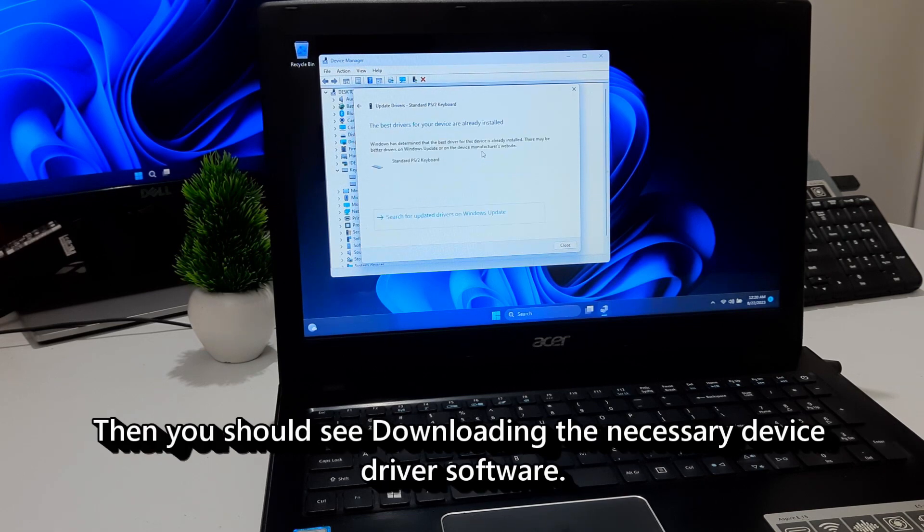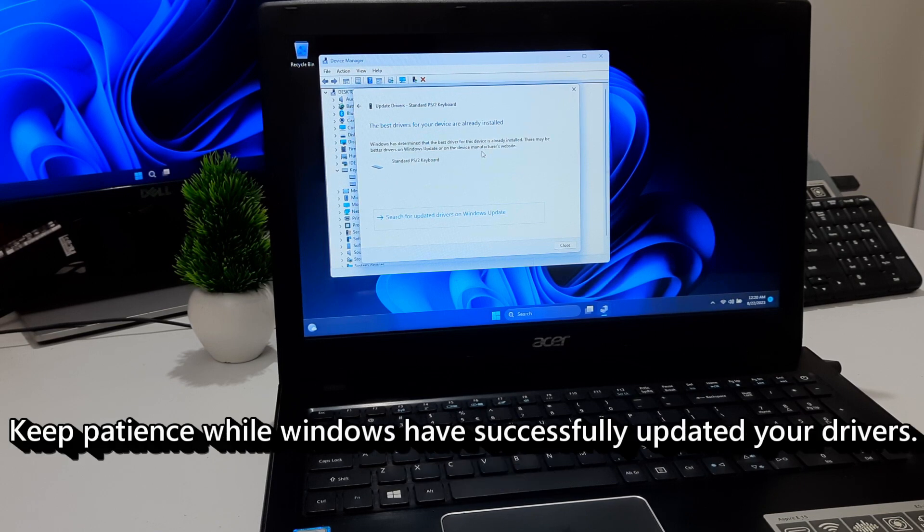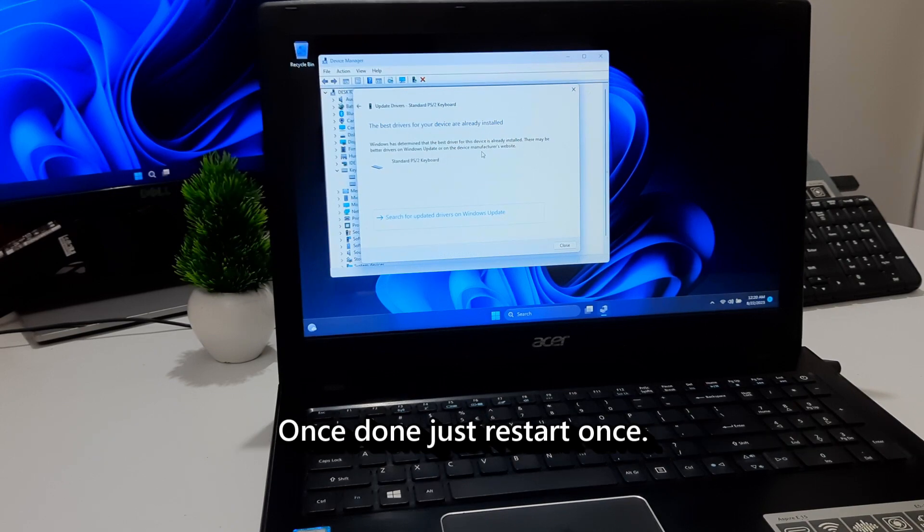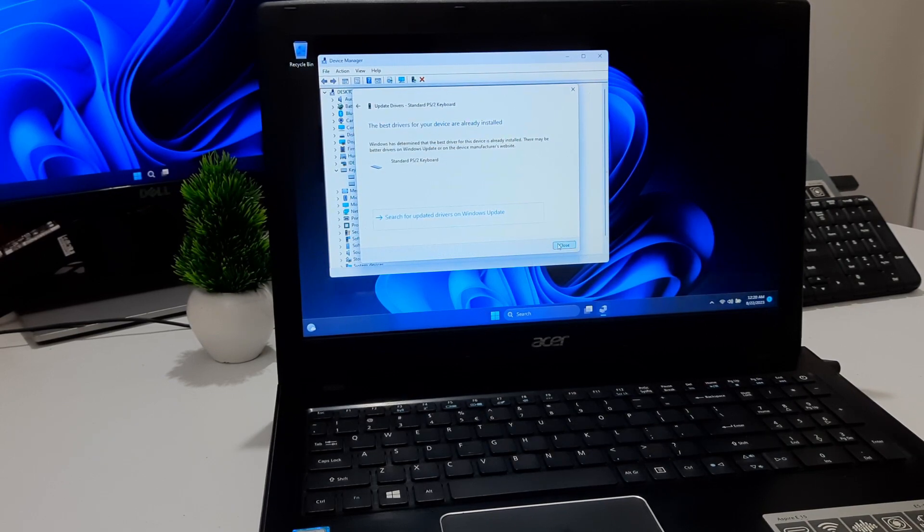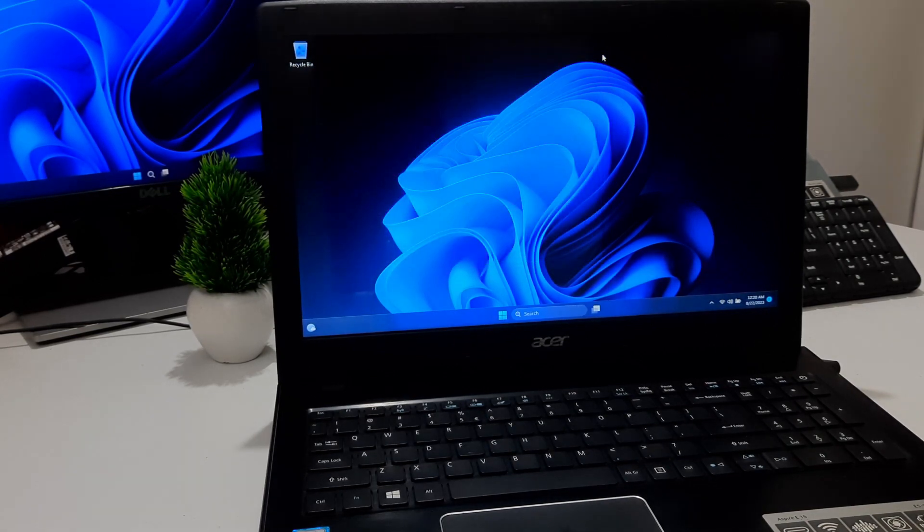Then you should see downloading the necessary device driver software. Keep patience while Windows have successfully updated your drivers. Once done, just restart once. After that, hopefully your problem will be resolved.